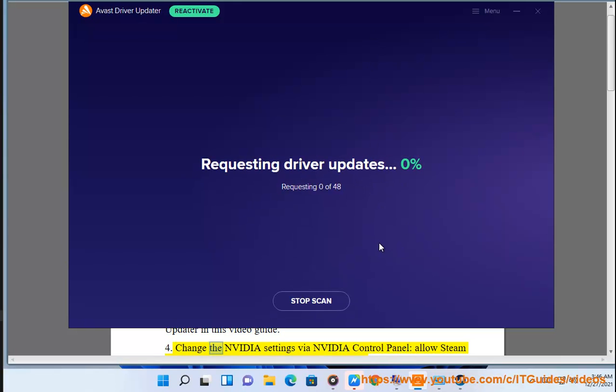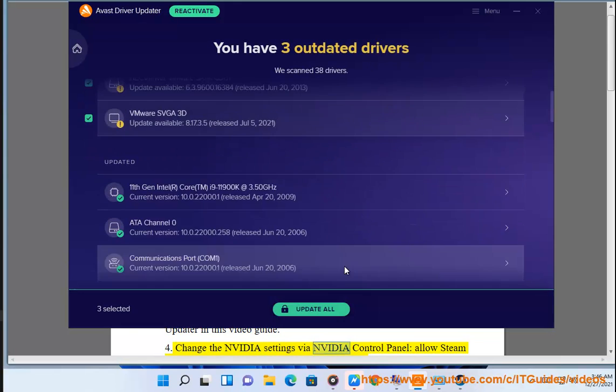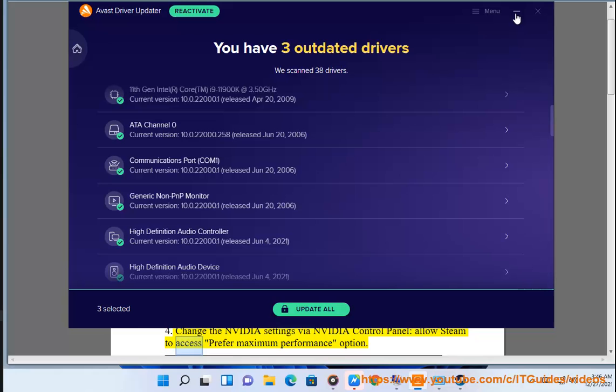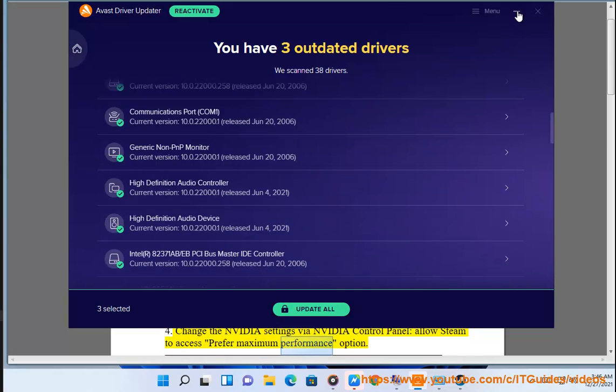4. Change the NVIDIA settings via NVIDIA control panel. Allow Steam to access prefer maximum performance option.